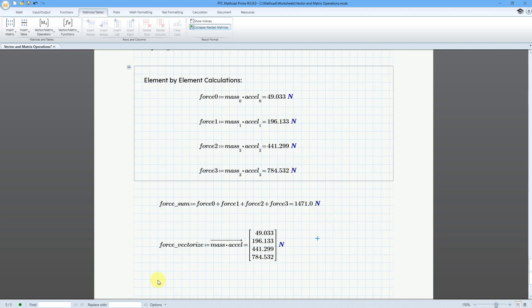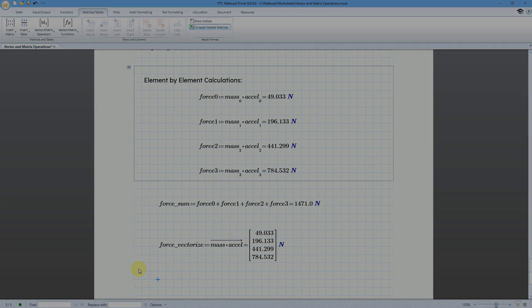So whenever you're doing math with vectors, or not whenever you're doing it, but often when you are doing math with different vectors, if you need to force element by element processing, that's when you would use the vectorize operation. So there you have it. Those are the different vector and matrix operations you have in Mathcad.